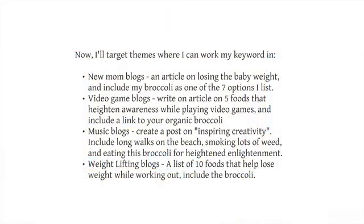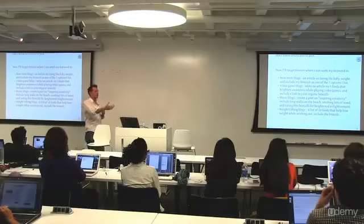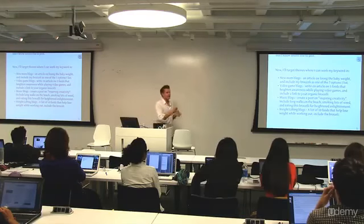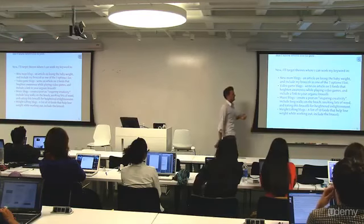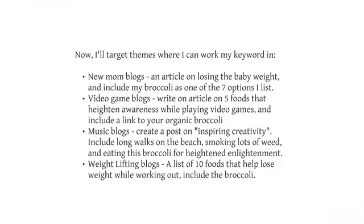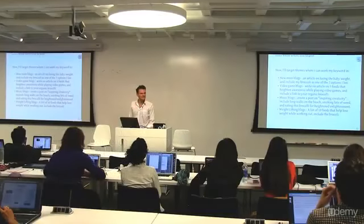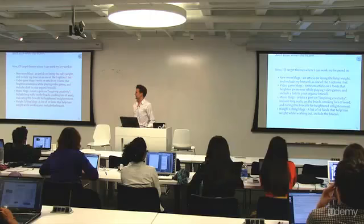Here's how horizontal guest blogging works: for a new mom blog, write an article on losing baby weight and include your broccoli as one of seven options. For a video game blog, write about five foods that heighten awareness while playing. For music blogs, create a post on inspiring creativity. For weightlifting blogs, a list of ten foods that help you lose weight while working out — and include the broccoli. You find a way to weave your content in naturally across unrelated blogs.